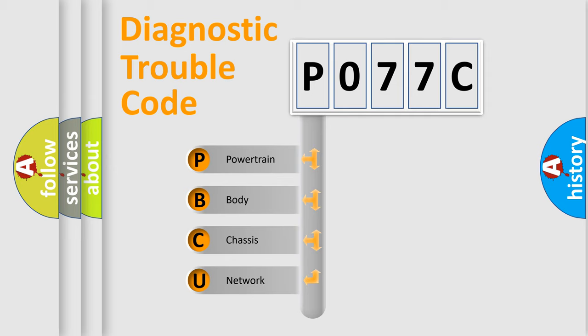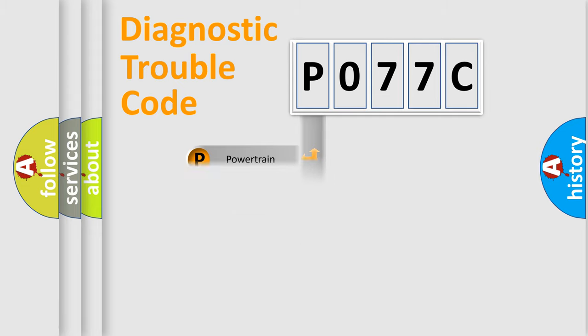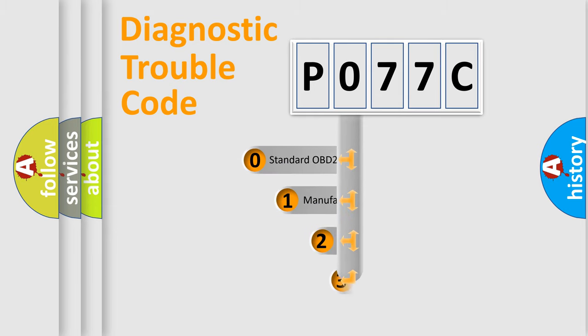We divide the electric system of automobile into four basic units: powertrain, body, chassis, and network. This distribution is defined in the first character code.